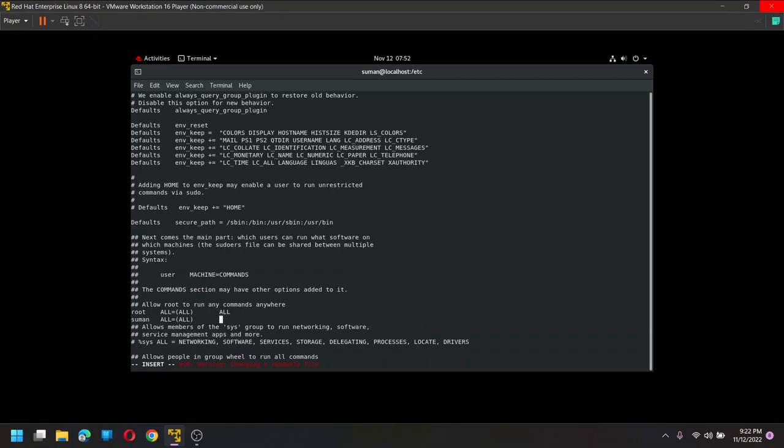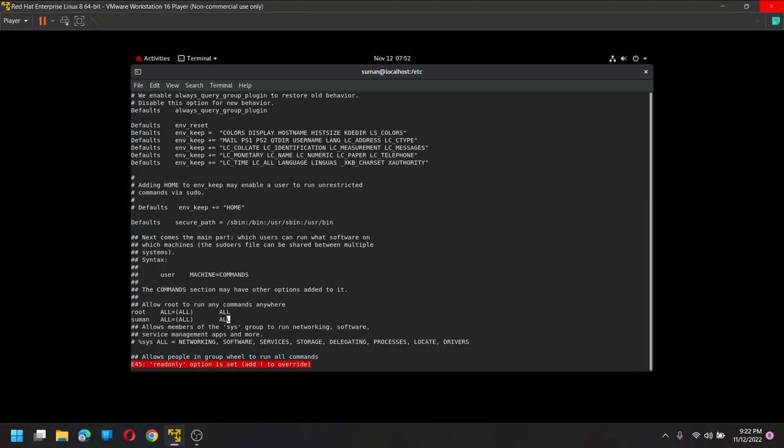Now we are going to save it. Escape, colon, wq, right. Sometimes it might happen that it will say is read only. I have to do something else. Nothing here, nothing much. Again, same thing. Escape, colon, wq.